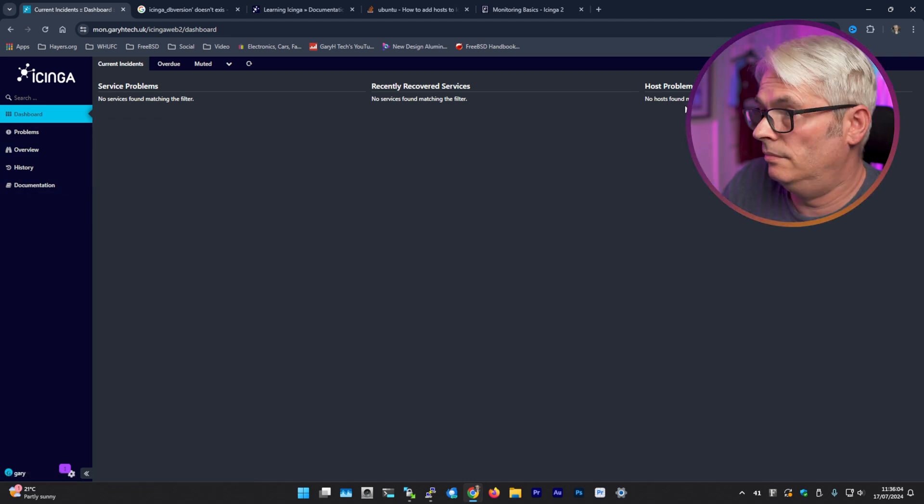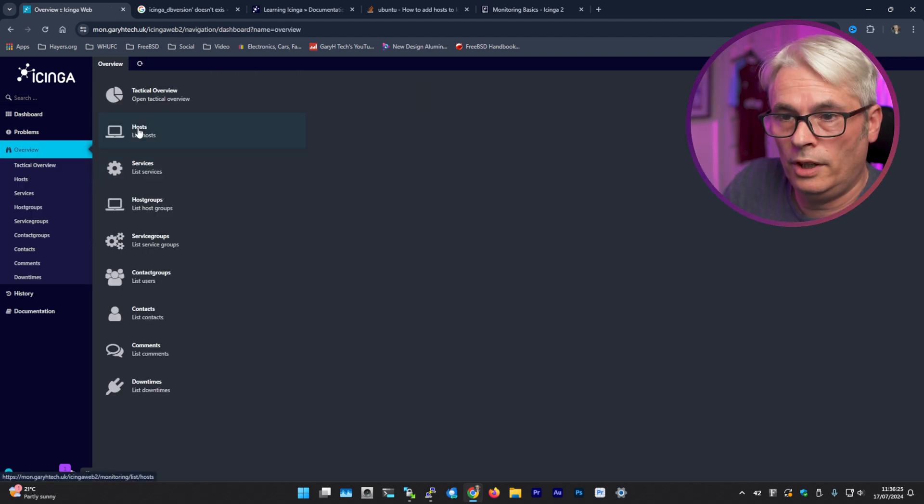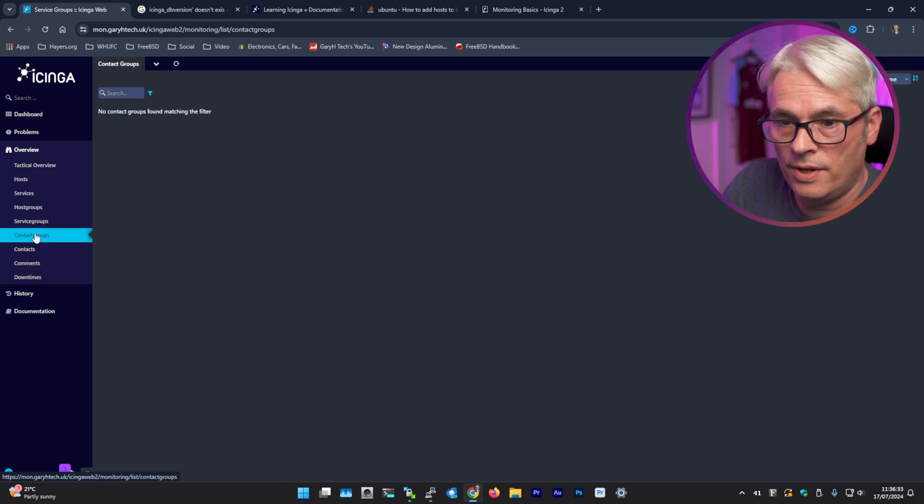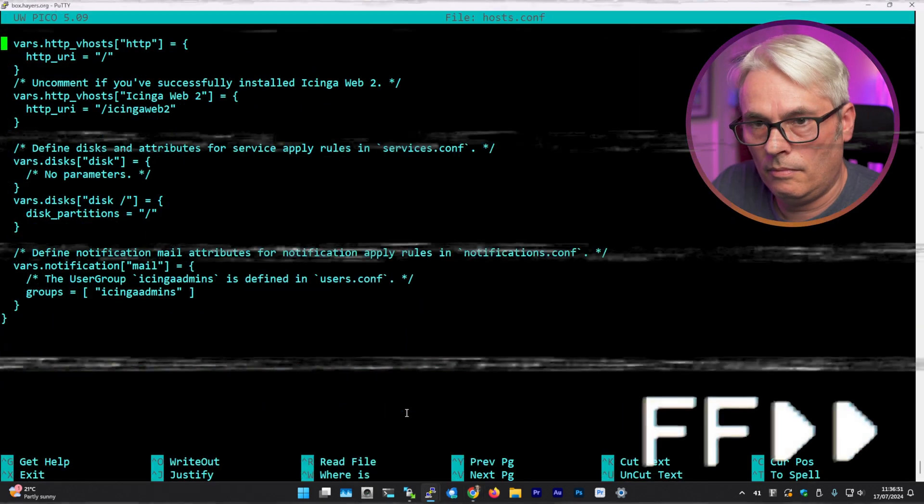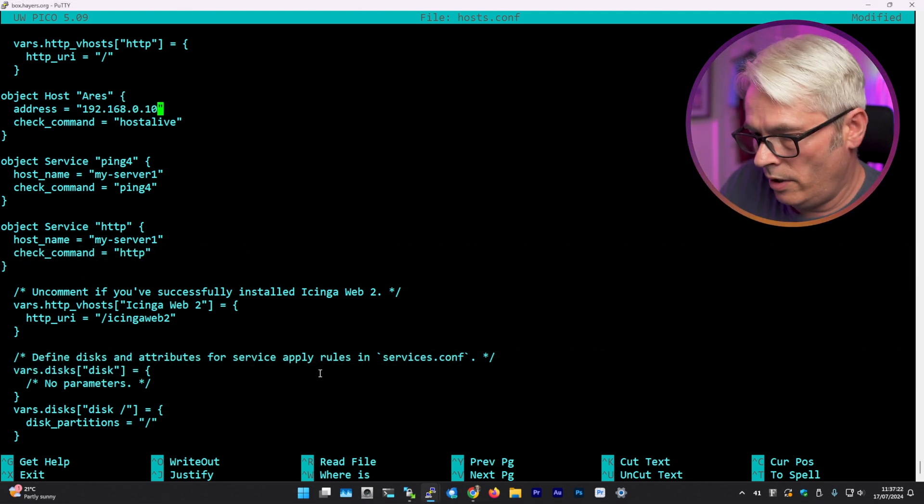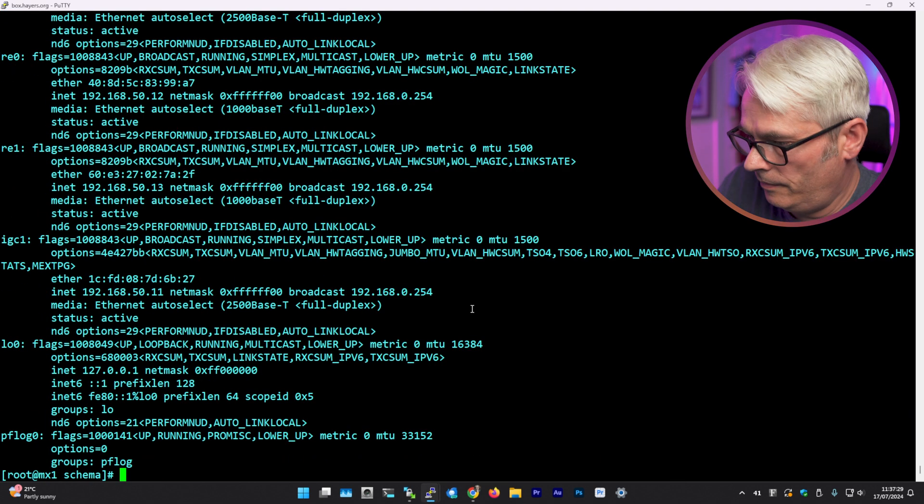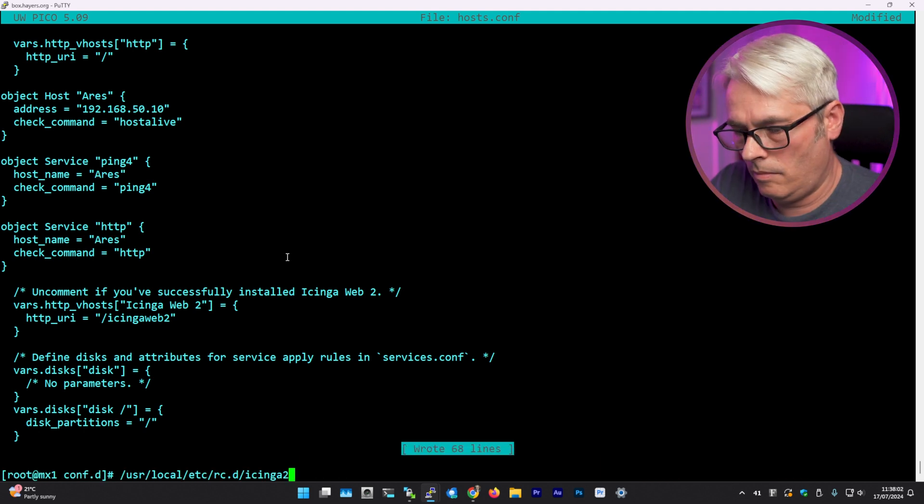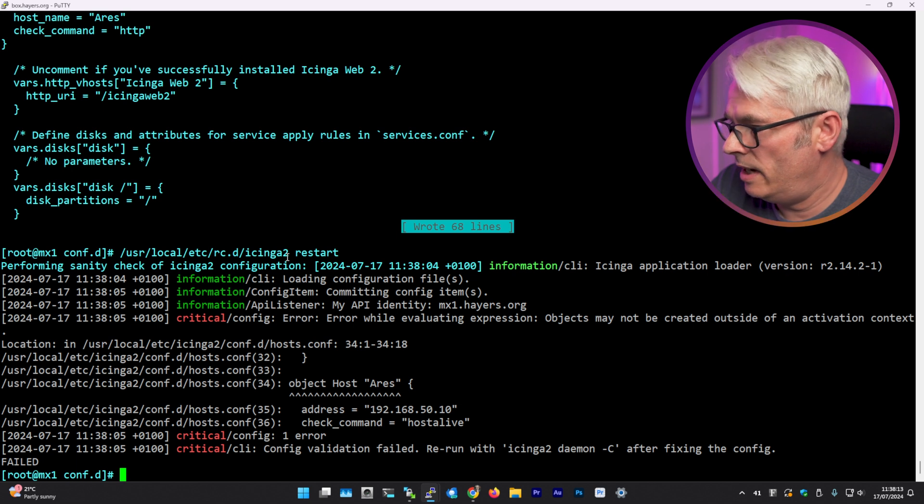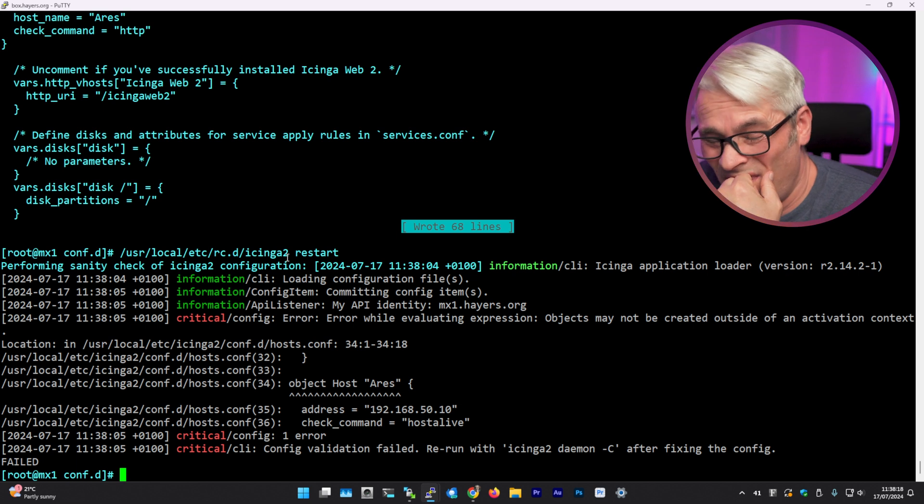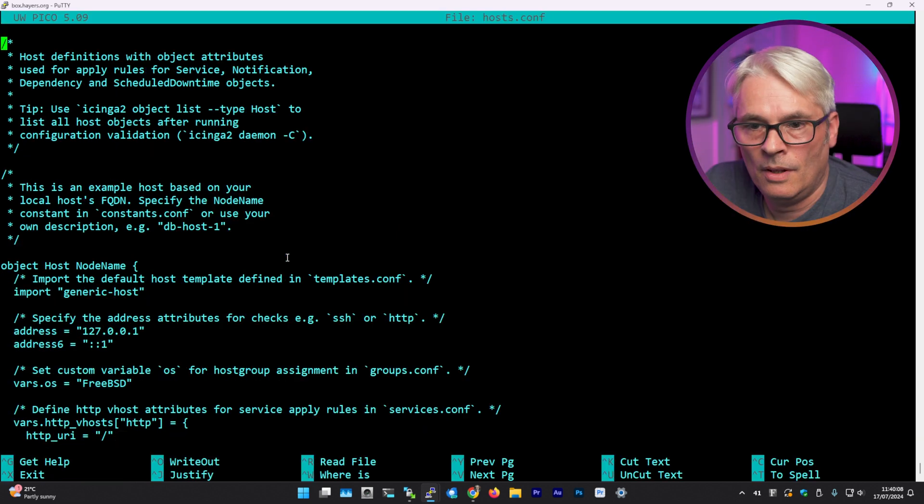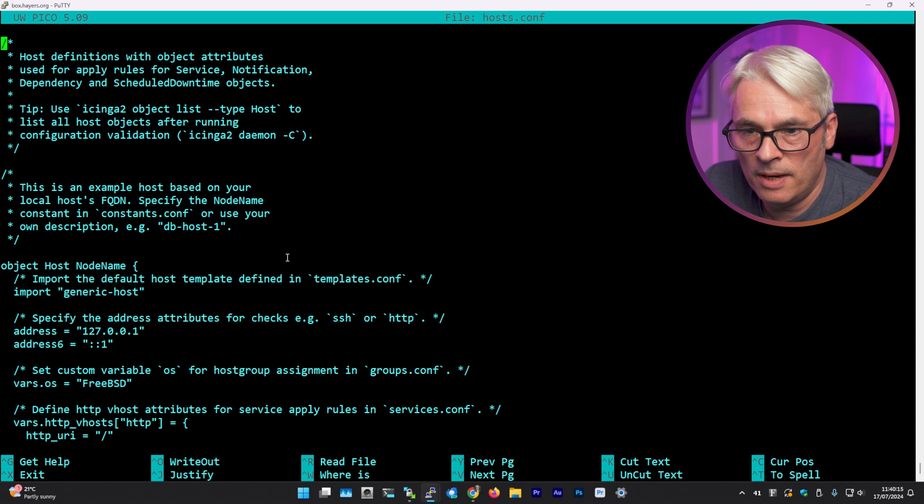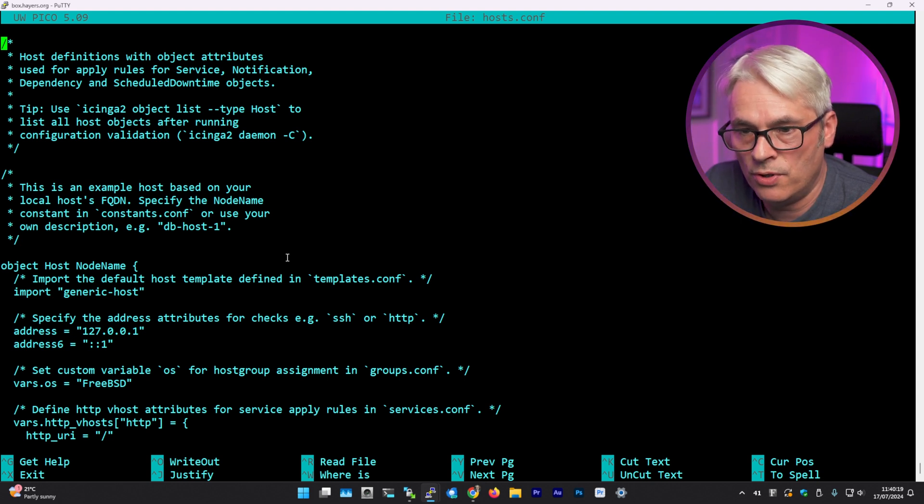No services, no hosts. And why is that? Right. No services, no host groups, no service groups. Contacts, yeah I know there is some. Right, I need to remember what the IP address of this server is. Error while evaluating expression. Objects may not be created outside of an activation context. What? All right, this is an example host based on your local host's FQDN. Specify the node name constant in constants or use your own description.